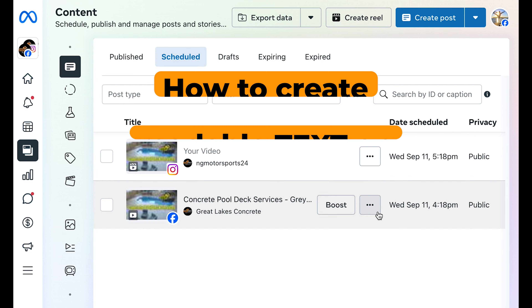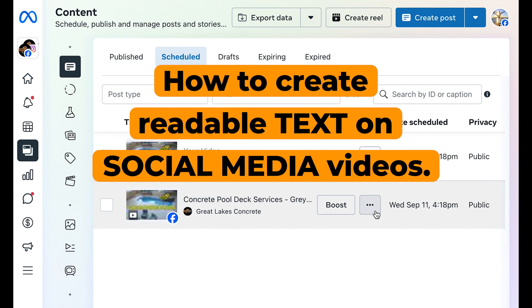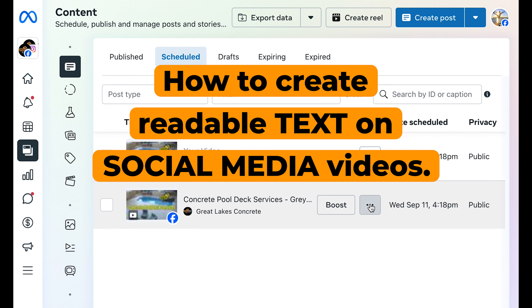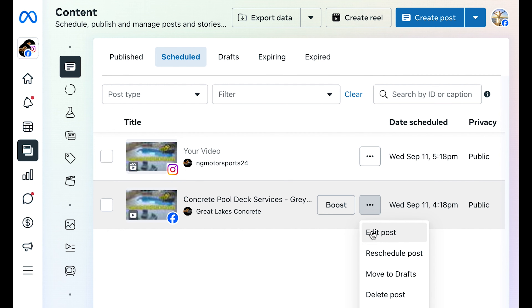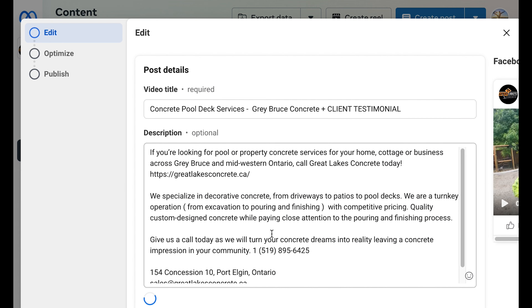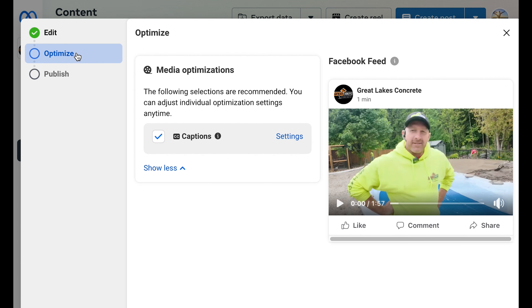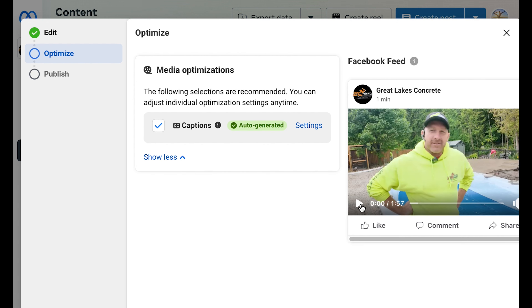People can read your video if they can't hear it. So in this example, I have a Facebook post that's going up for a client, and you can see here that he's going to be speaking in the video like this.